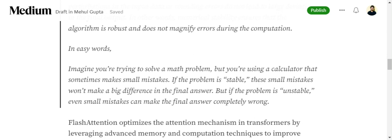For example, if you're calculating 2 raised to power 10, but due to some mistake it is 2.01 raised to power 10, this would be an unstable algorithm, that means numerically unstable, because this would lead to a big change in the final answer. This is what is numerical instability. The attention mechanism suffers from this problem.